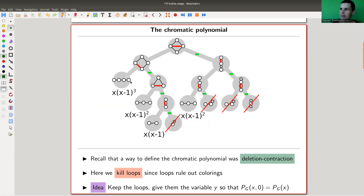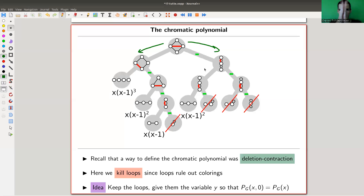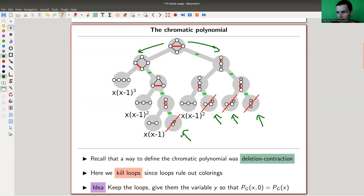Remember that the chromatic polynomial had a definition using contraction and deletion: you pick any edge, delete it or contract it, and you throw in a sign whenever you contract. You keep going until you hit the simple graphs, and you cross out the ones with loops, because a loop doesn't allow any coloring. You keep the others around. That's a way to define — or really compute — the chromatic polynomial.